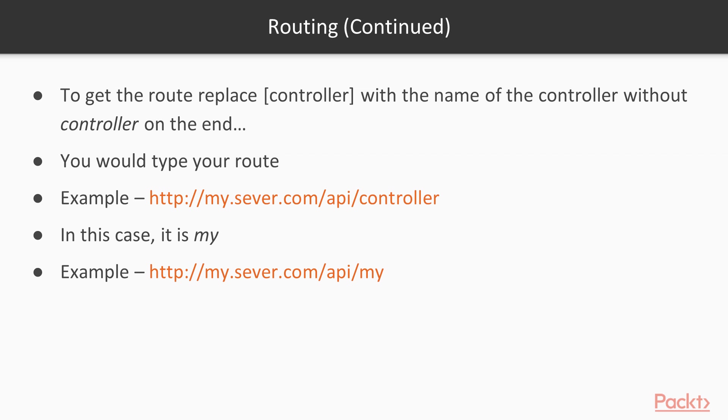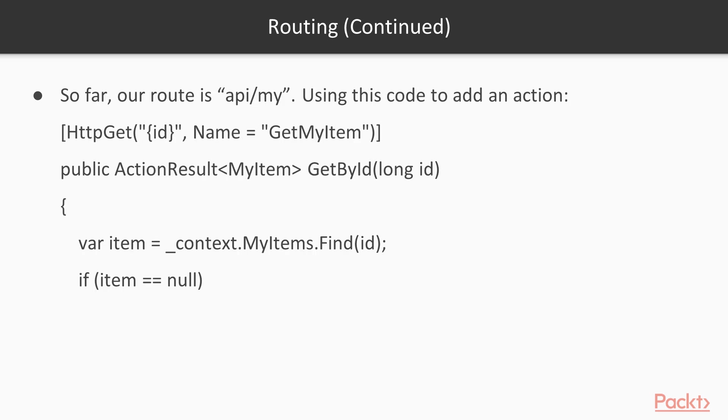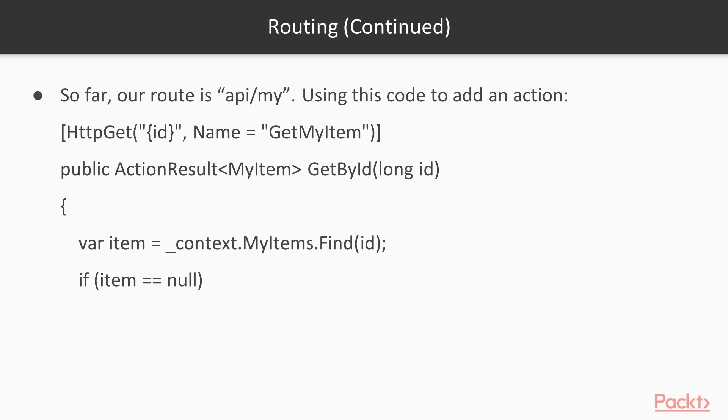Here's how you get to the action and get the data. So far, the route is API slash my, but we need to add something on the end. This code shows you the action that you want to take: you want to get an item from your database. We have the HTTP get with the ID and the name GetMyItem. That 'get' you see there, HTTP get, GetMyItem—that get is an HTTP verb. There are several of them. The most common ones to use are get and post, but you could also use things like put, delete, or patch.